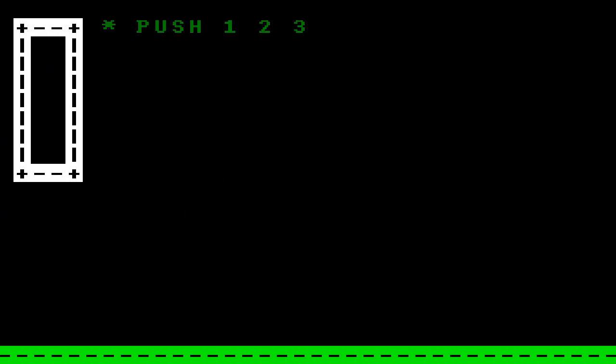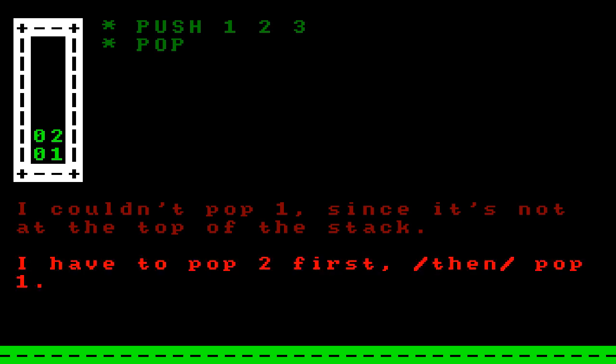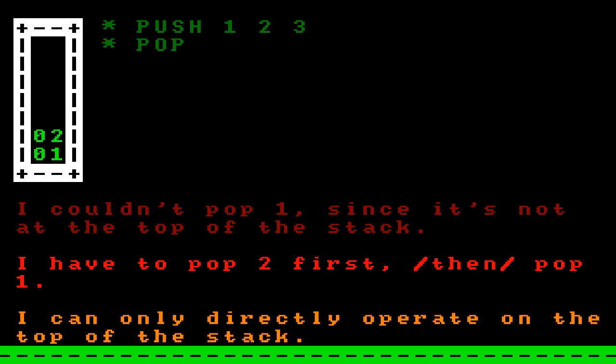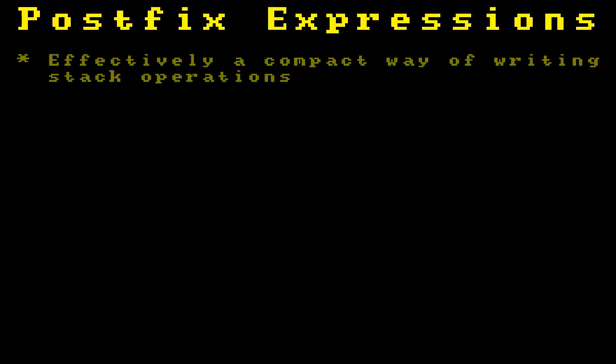For example, I can create a stack, push the numbers 1, 2, and 3, and then pop 3. But I can't then pop 1, since it's not at the top — I'd have to pop 2 first, and then pop 1. In other words, I can only operate on the top of the stack, at least directly. This is closely related to something called postfix expressions, which are effectively a compact way to write stack operations.